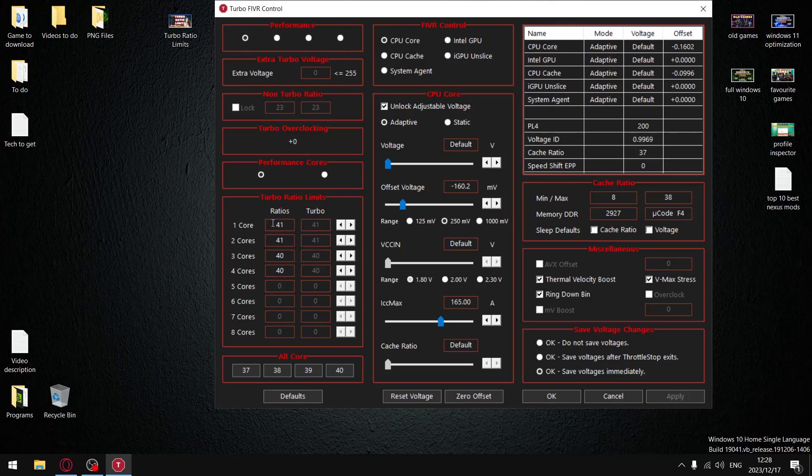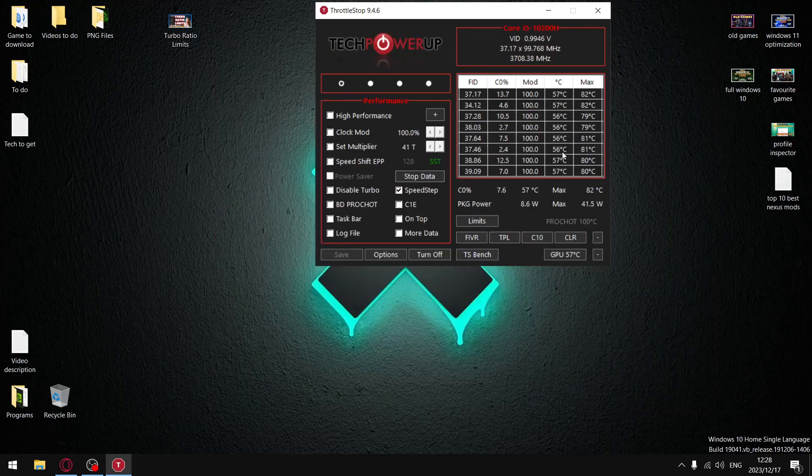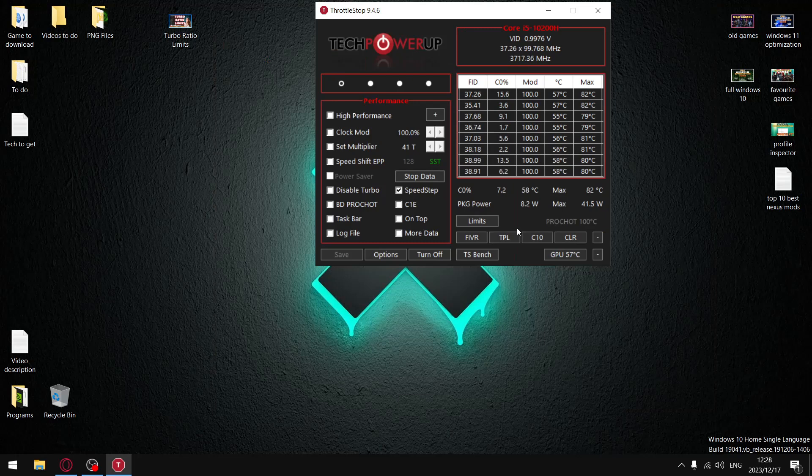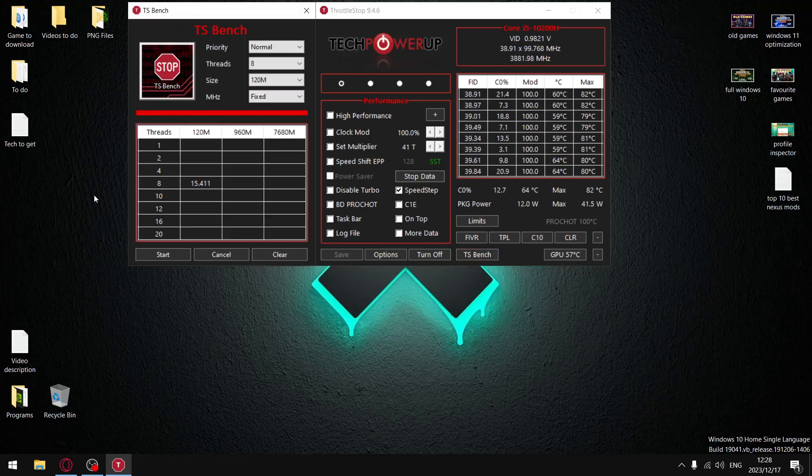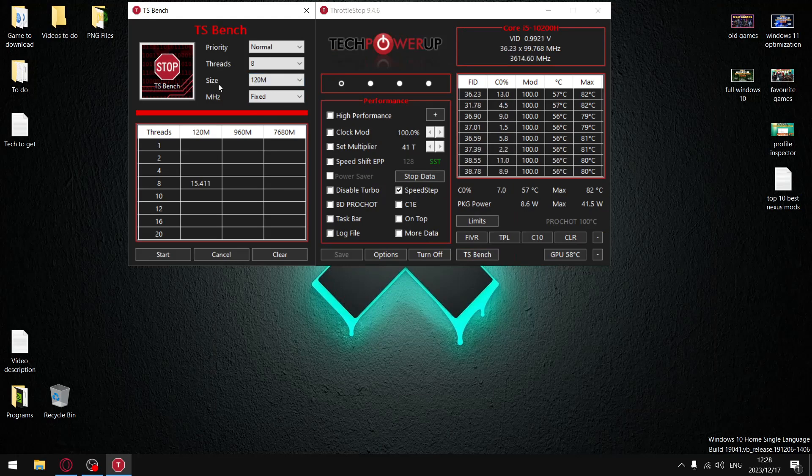So that's why what you're going to do is we're going to close off the FIVR section, we're going to open up TS Bench, and in TS Bench we're just going to run a short little test, size 120M, and then hit start.